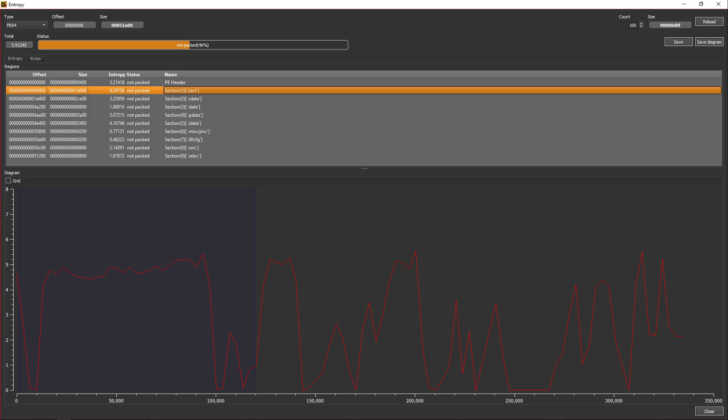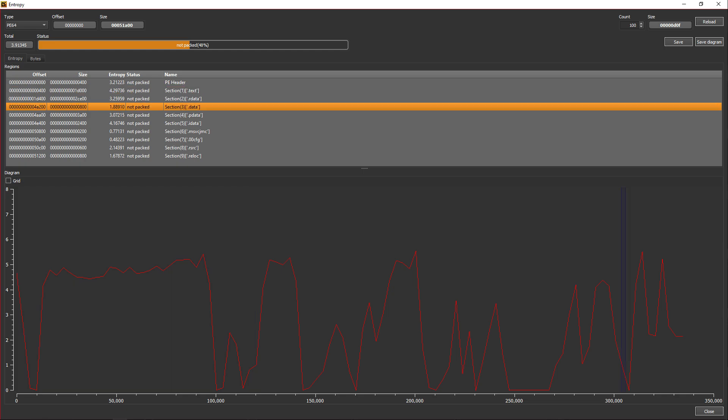Another section you will always see is the .data section, which contains all the global and static variables of your program. You might also hear about the .bss section, which has the same purpose as the .data section but is strictly for uninitialized variables, though it is part of the .data section. You can imagine it as if the .data section was divided in two: the left part being the initialized data and the right one being the .bss or uninitialized data.